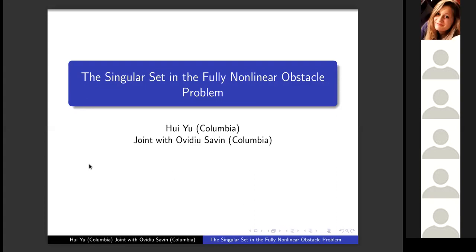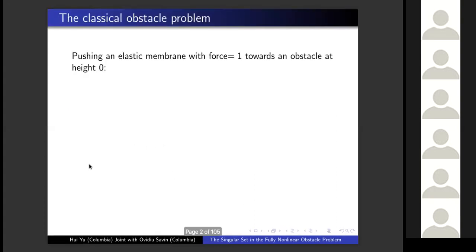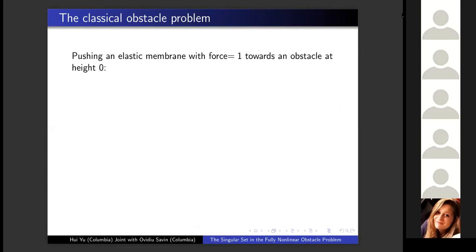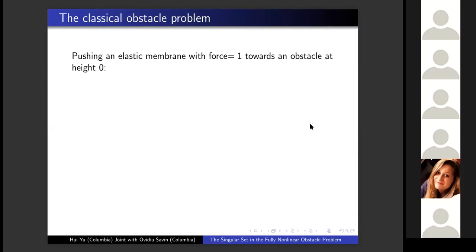Before I move to the fully nonlinear version of the problem, let me start with the classical version, which is the problem that Shelby has talked about. In case you missed that talk, let me give you a quick review of what's going on with this classical version of the obstacle problem.